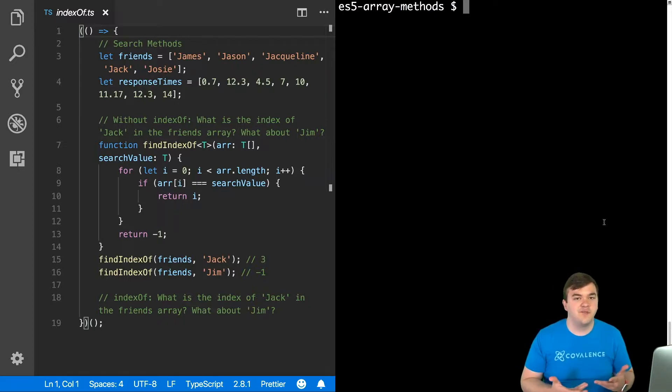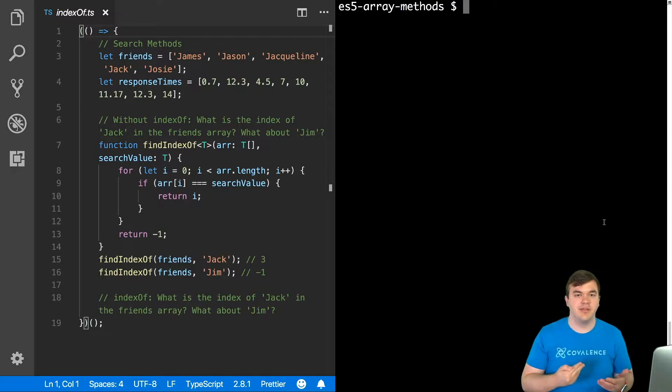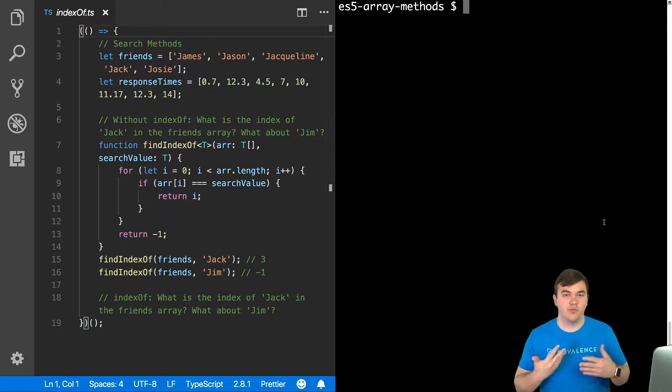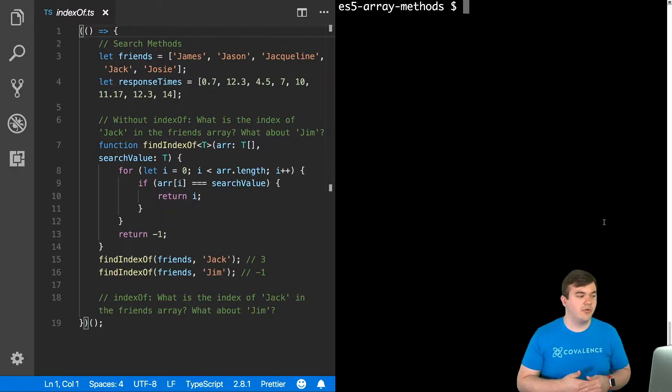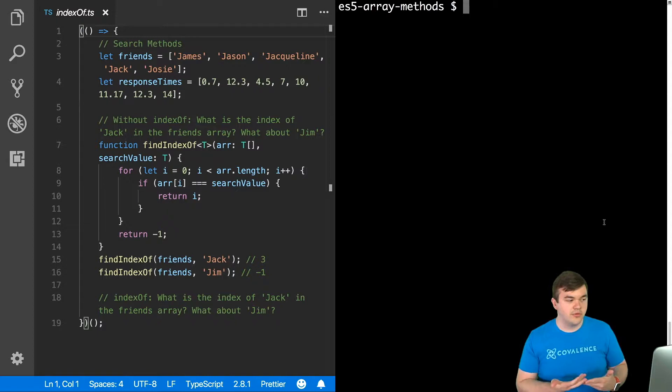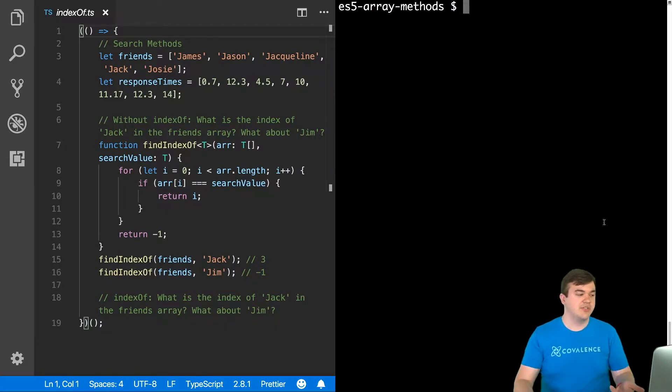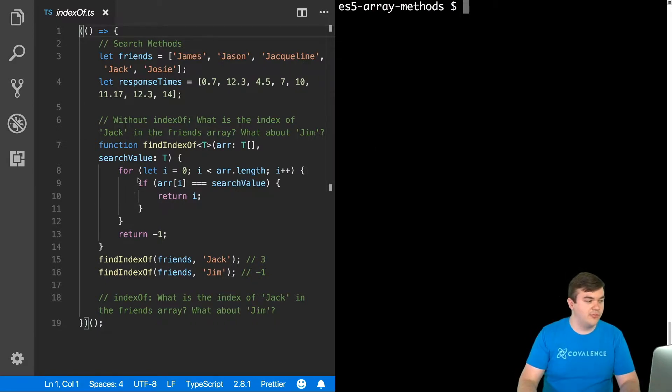Also, if it doesn't find the element in the array, then it returns negative 1 as its result. So before indexOf existed, let me show you an example of what we might do.